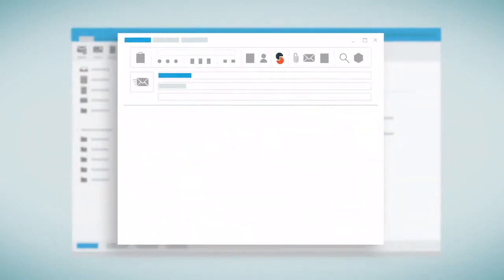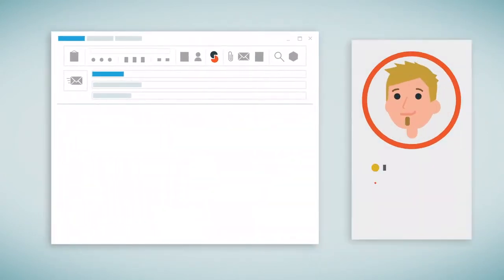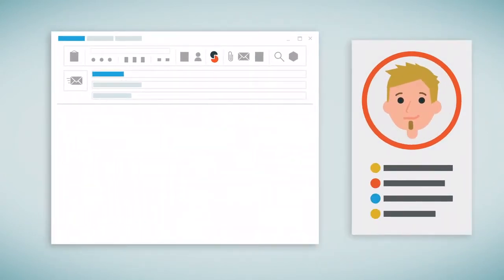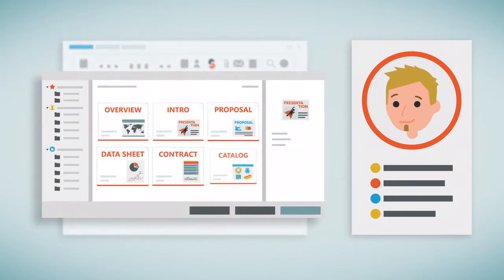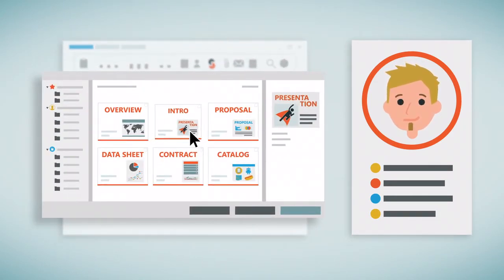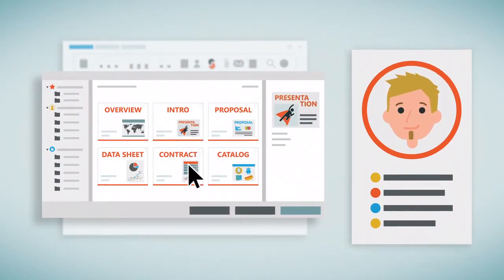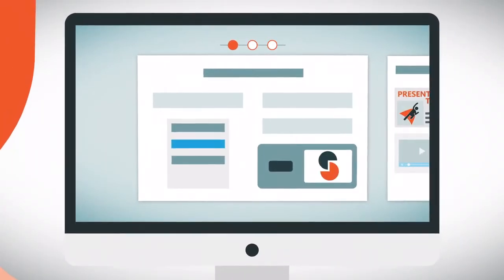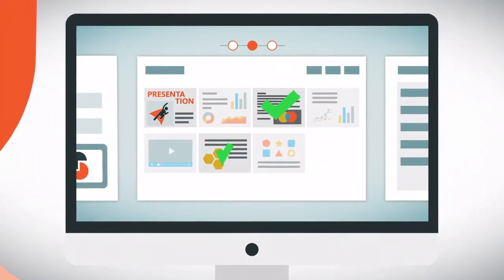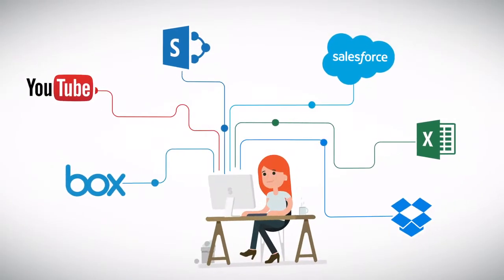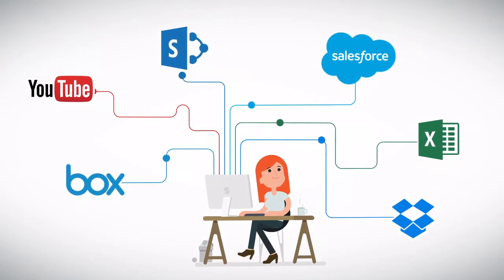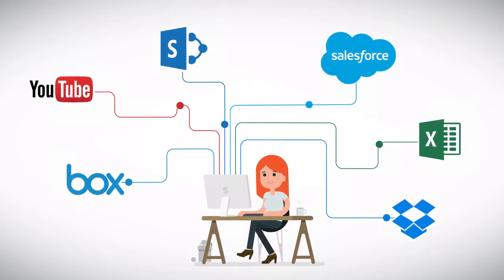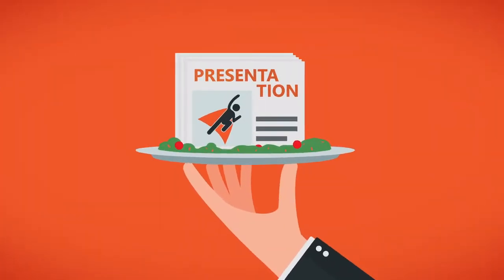When you compose an email, Seismic uses contextual data about the customer to recommend relevant, timely content. Simply choose the content you'd like to send and follow the prompts to customize it. Seismic pulls in live data and assets from external sources, then serves it up on a silver platter.